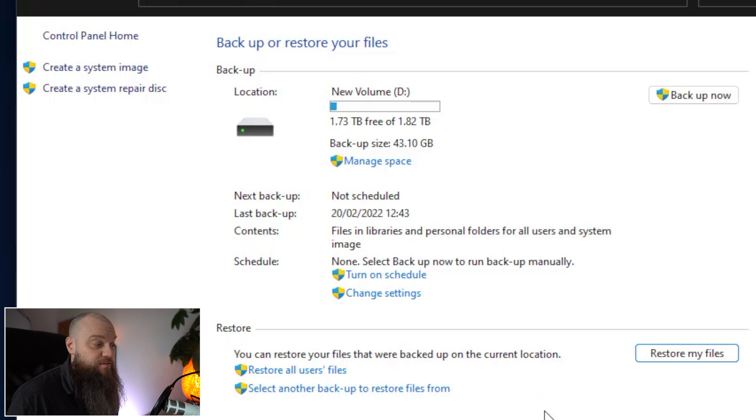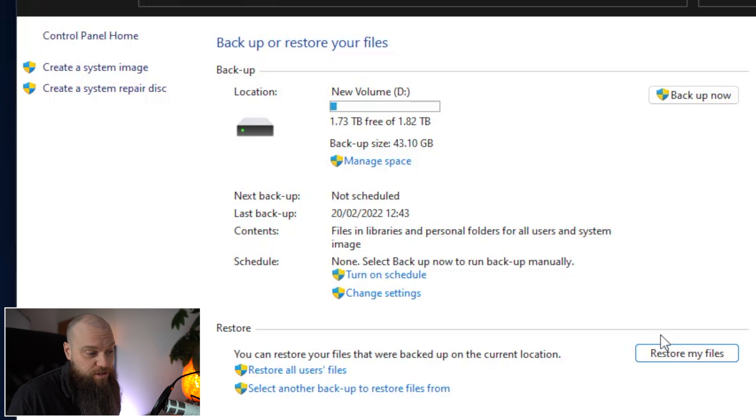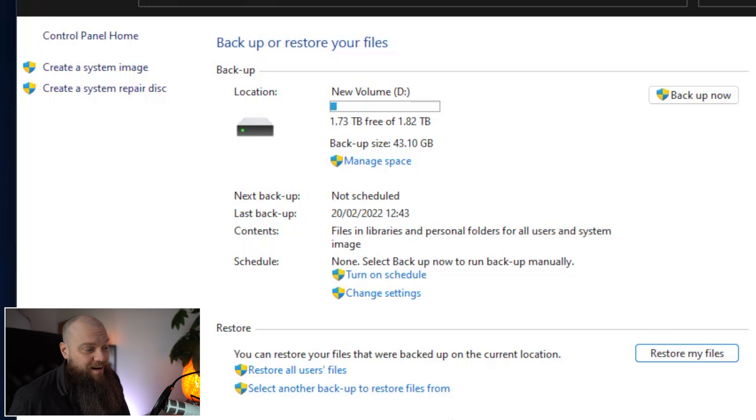You can also see that we've also got some restore options as well where we can restore files from the backup.